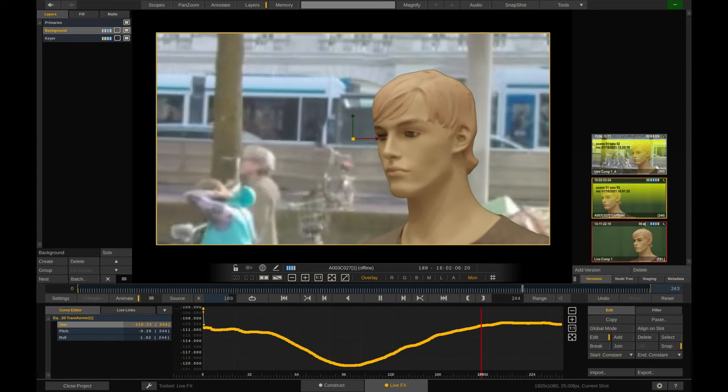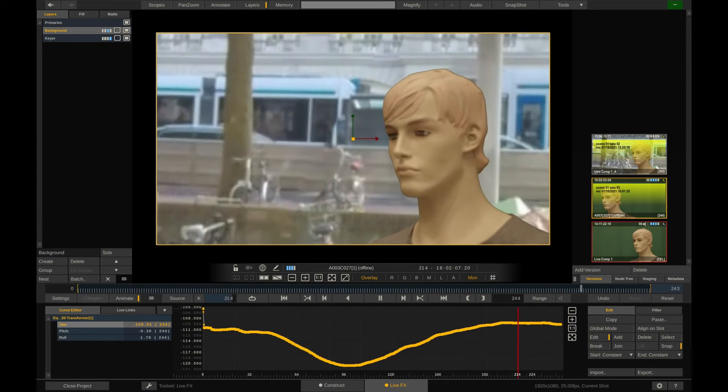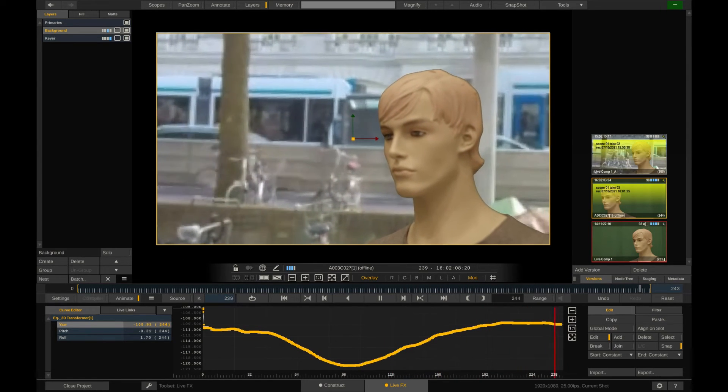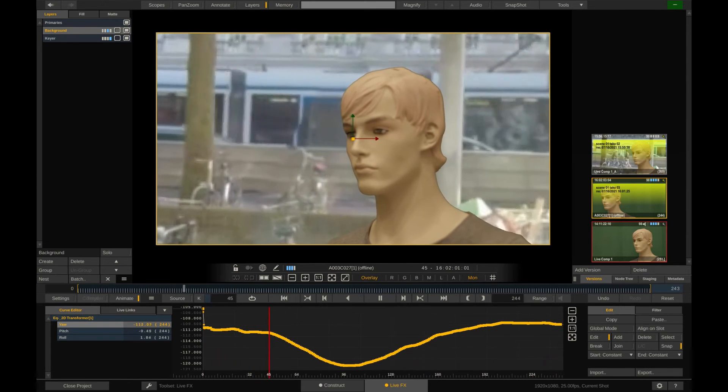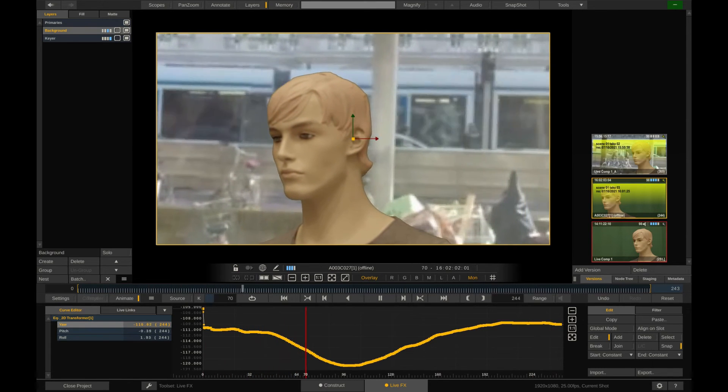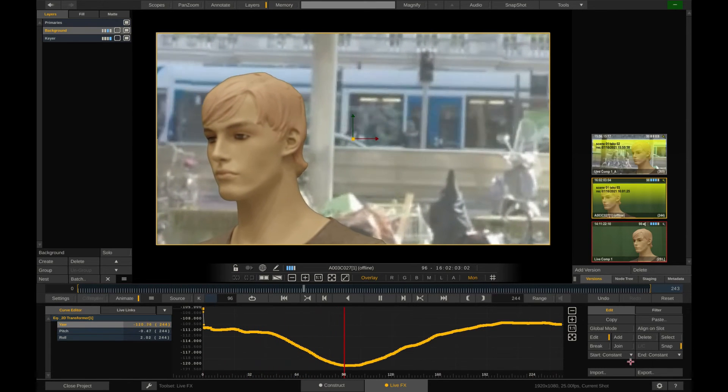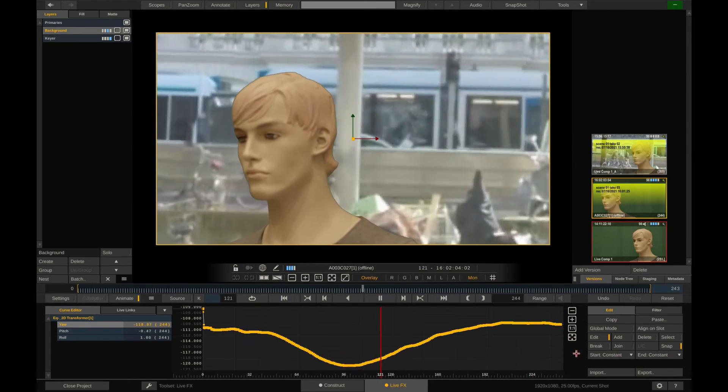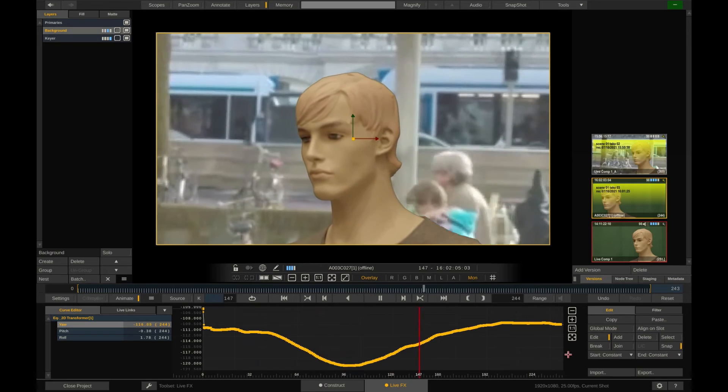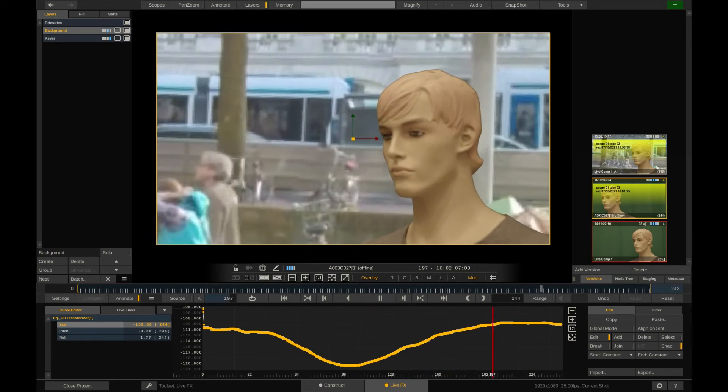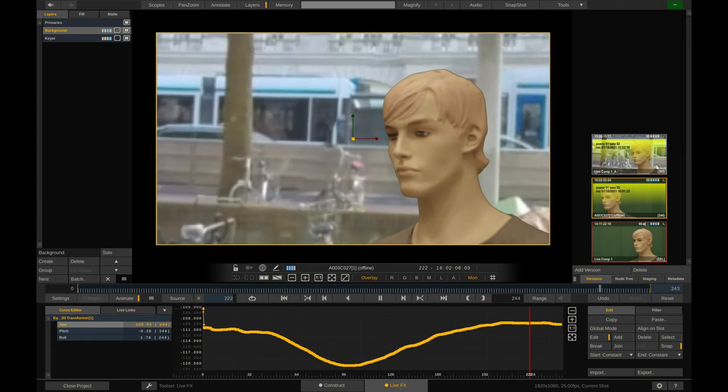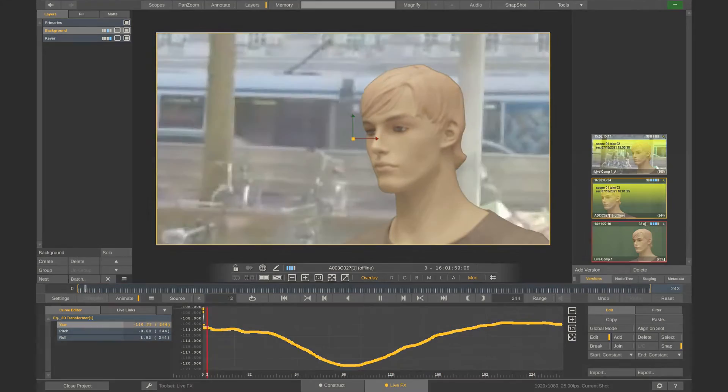We call this an offline comp. Basically a duplicate of the live composite, but with the live input swapped against the just recorded source files. As impressive as this is, we can take this even further. Let's have a quick look at this diagram.